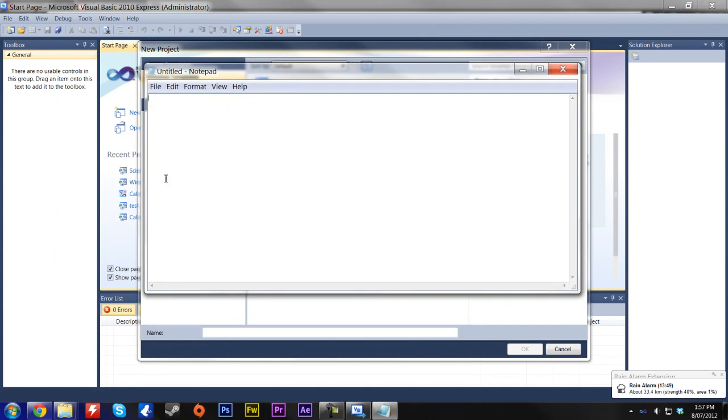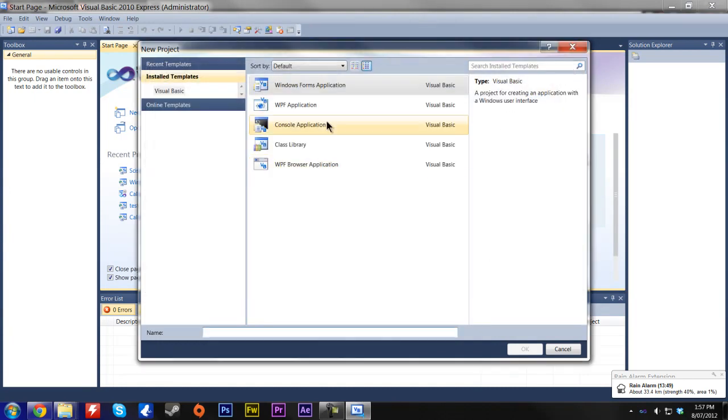This was done in a Windows Form Application. The area inside here is called the Form. That's a term that Microsoft uses. So we're going to enter a name. We're just going to call it Test.